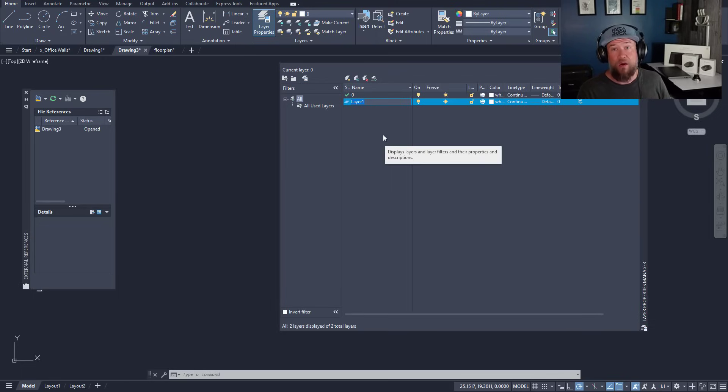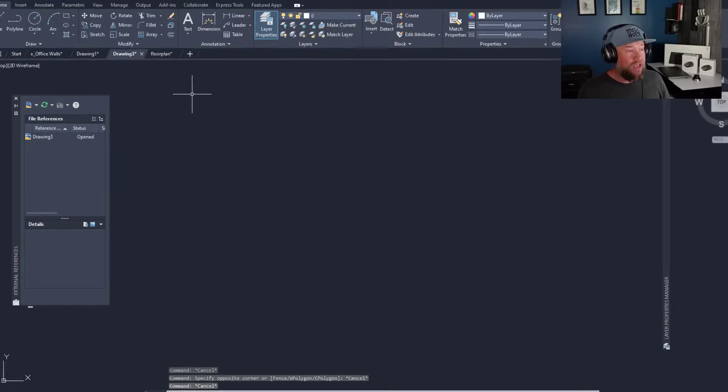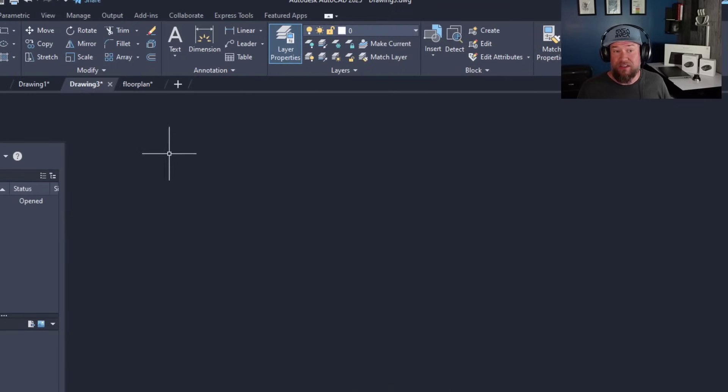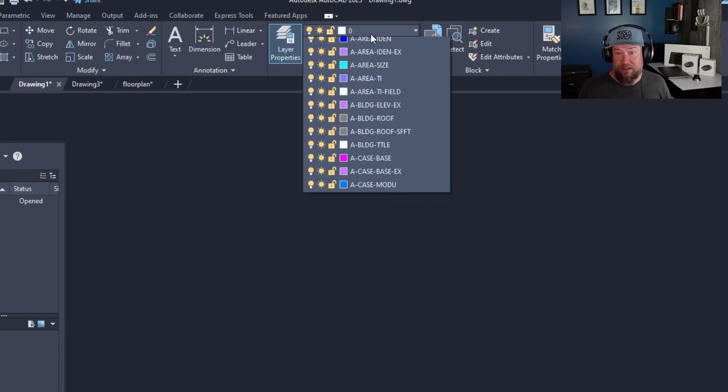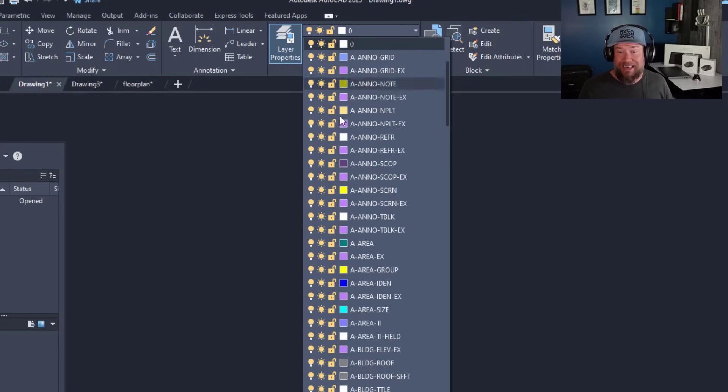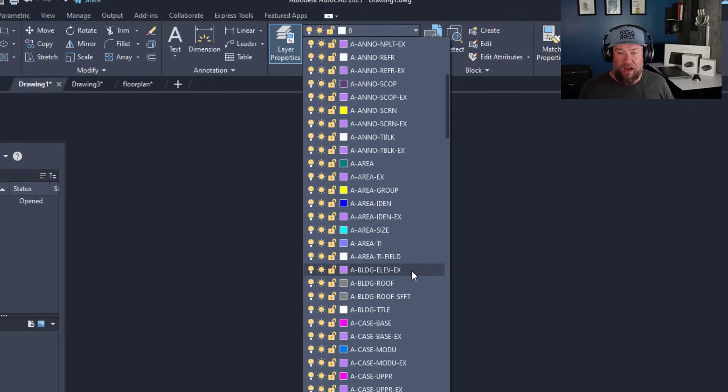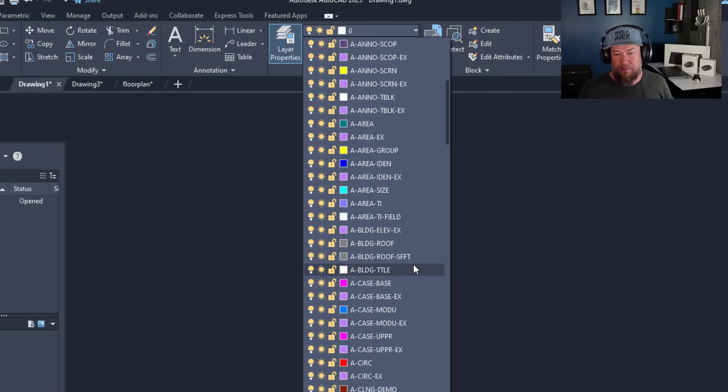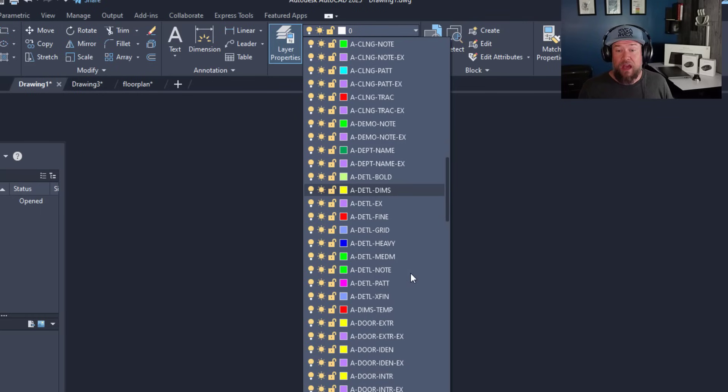If you're not working for a company or you don't have a set of standards, I highly recommend adapting or adopting one of the industry standards. One that I come across quite often is the AIA, American Institute of Architecture. They have their own layer standards and you can see I've used them here. You can go to their website. I'll put a link to that down below and you can get this.